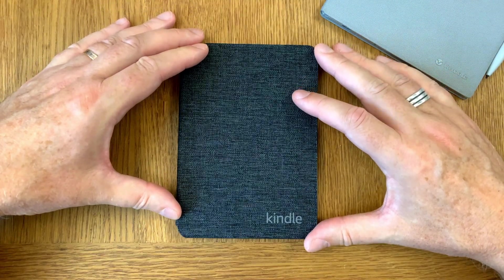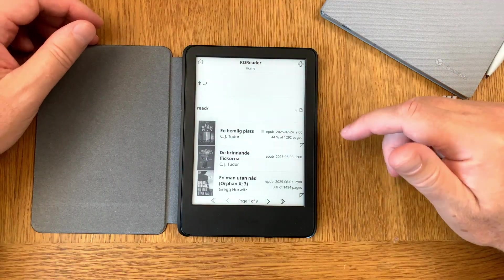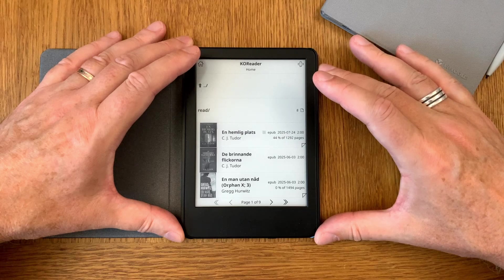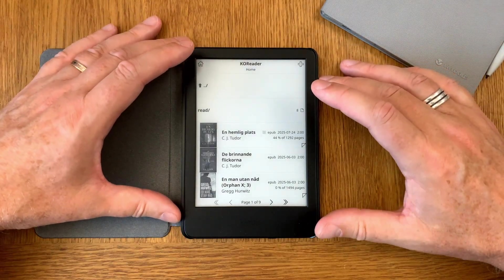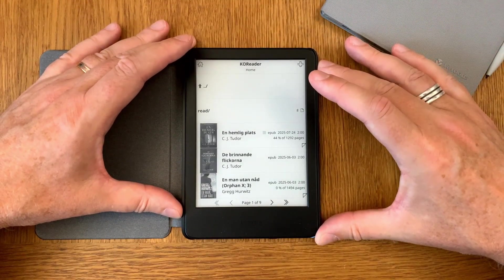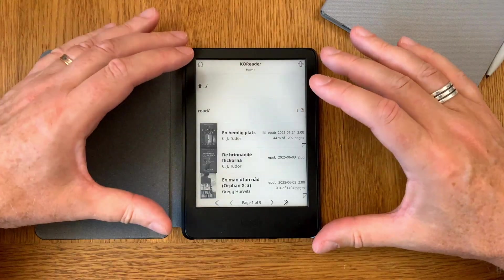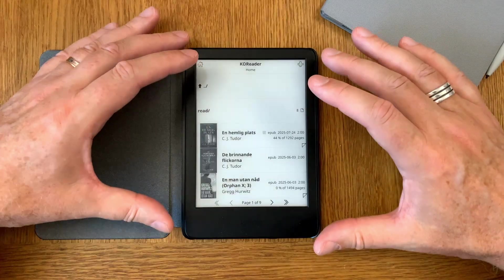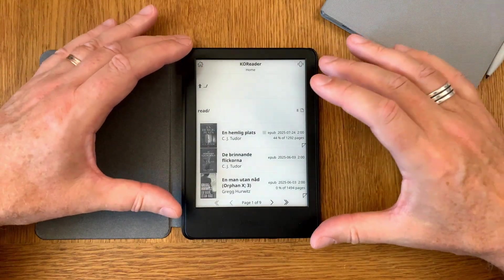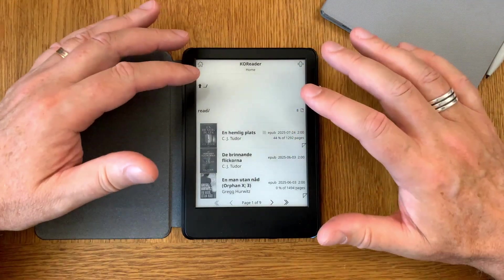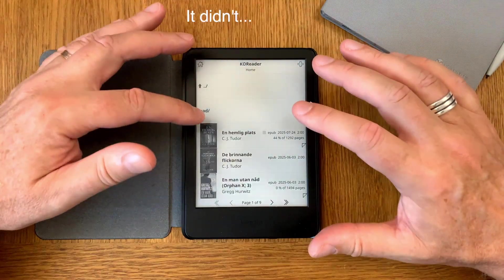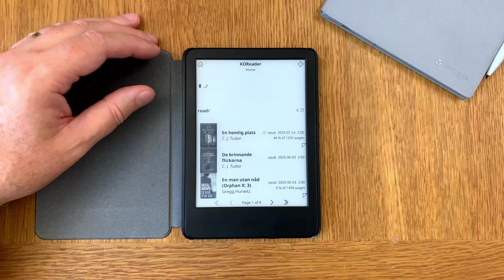In this video we will install the Project Title plugin for KOReader. It's the first time for me to install this plugin, so we will do it together in almost real time. Here we have a Kindle Basic e-reader which I have jailbroken and installed KOReader on. To install the Project Title plugin you need to run the latest KOReader version. I run the developer channel with the nightly builds, but the project webpage says to use the latest stable release.